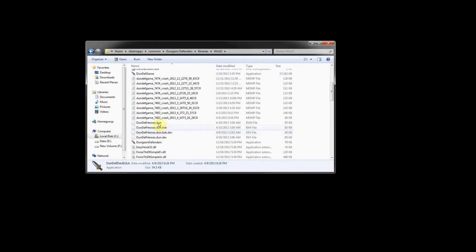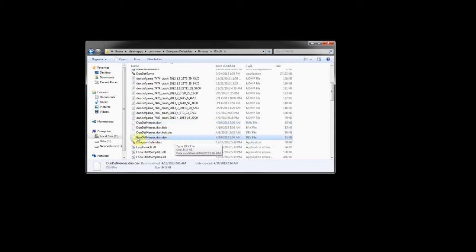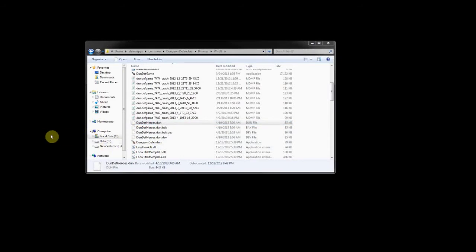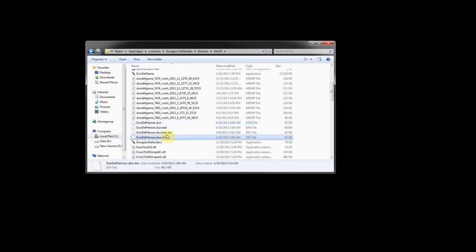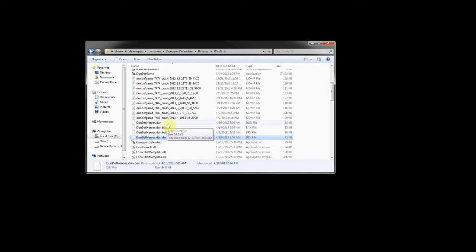Scroll down until you see dundevheroes.done as a file. You'll also notice there's one that's the exact same but has a .dev at the end. This is your open and local play file. What you're going to do is copy this file, paste it somewhere else in a different folder, add the .dev to the end of it, and then replace the .dev file with it. That way your open file can be modified. Later we're going to take this file and turn it back into the regular .done without the dev so that you can actually load it up on open.